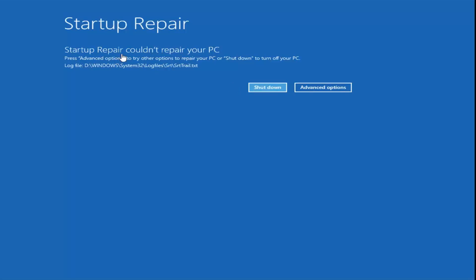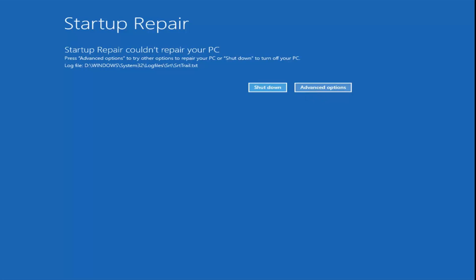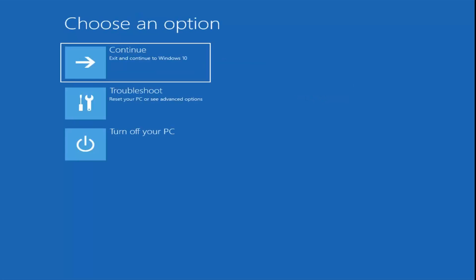So startup repair was not able to repair the PC. That's fine, I mean that's not fine, but we're going to go through other options in this video, so I'm going to select Advanced Options again.